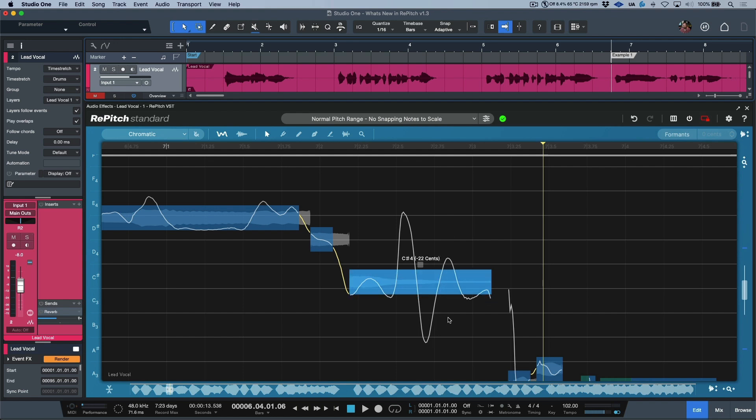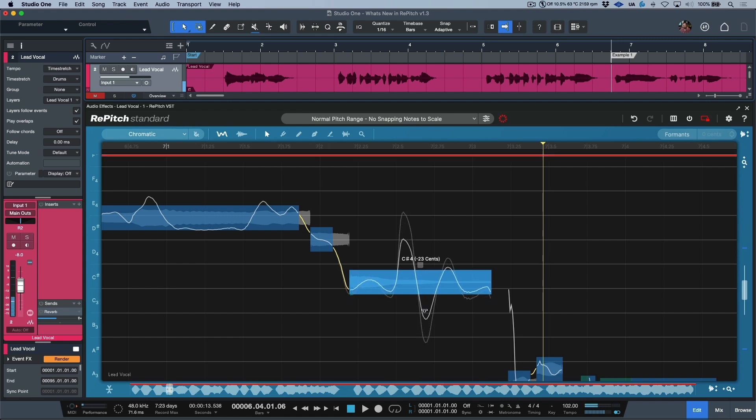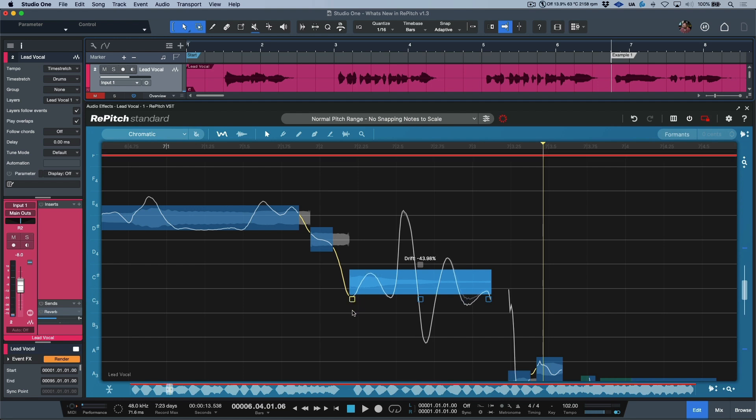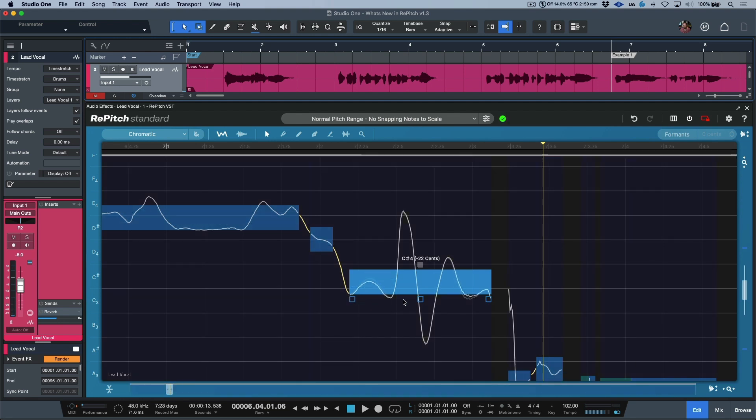Also worth noting that in Repitch version 1.3 we have these new control points which give us access to some commonly used features when we're using the main selector tool. We can click, hold, and drag to flatten out the modulation. In addition to that, we also have one for drift, so I can change the drift of this overall performance.